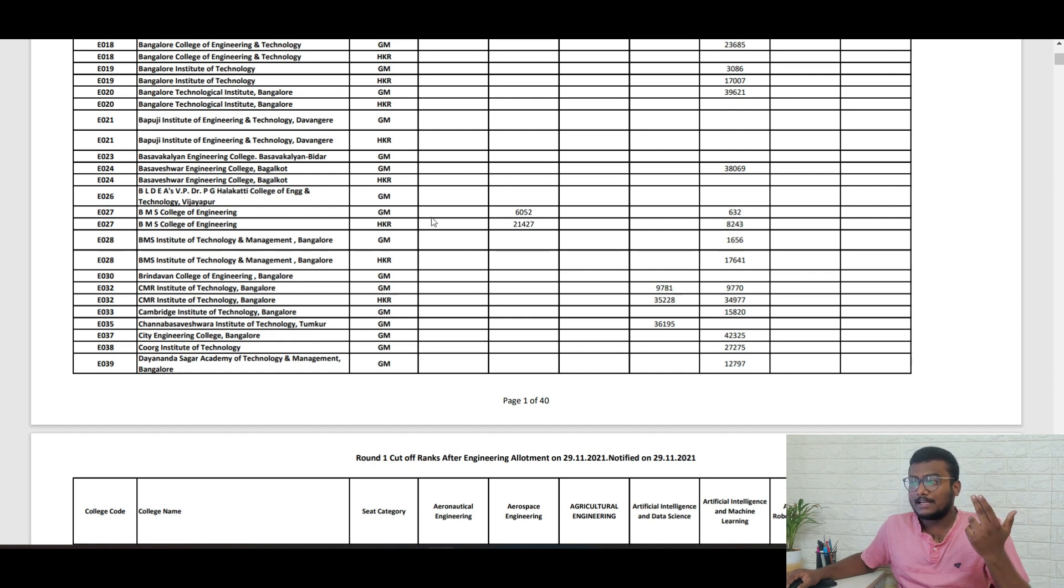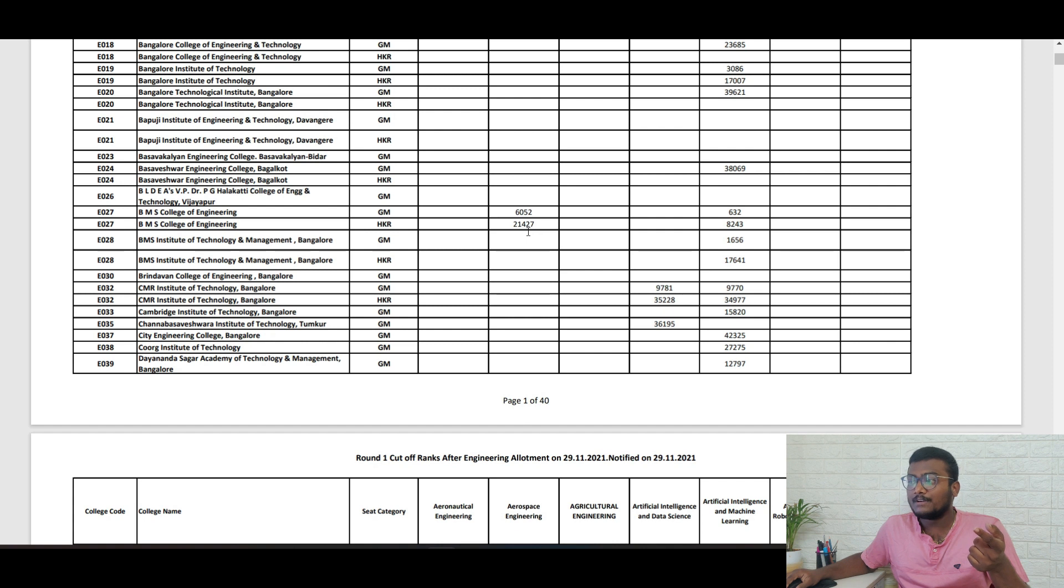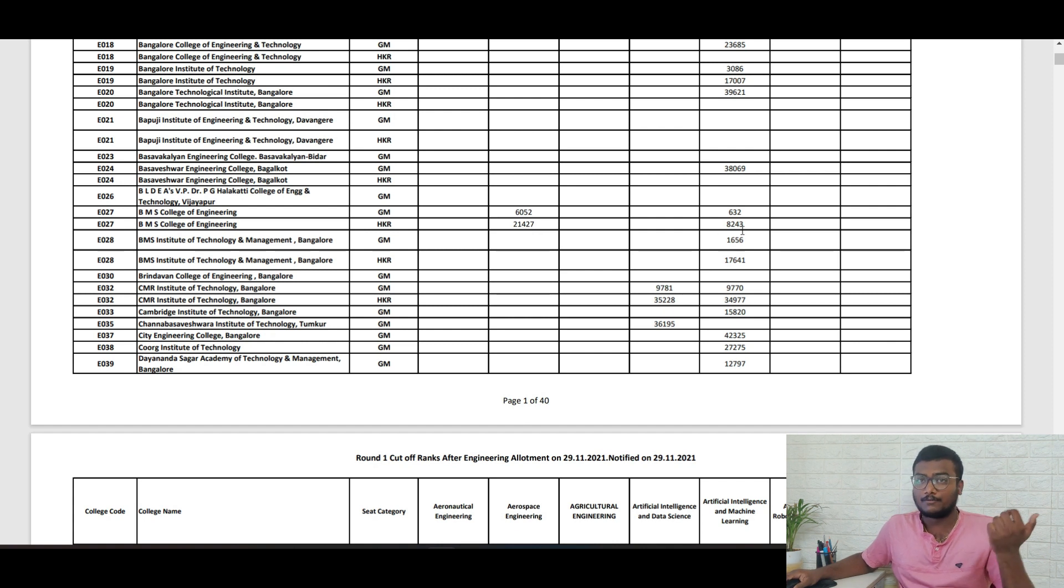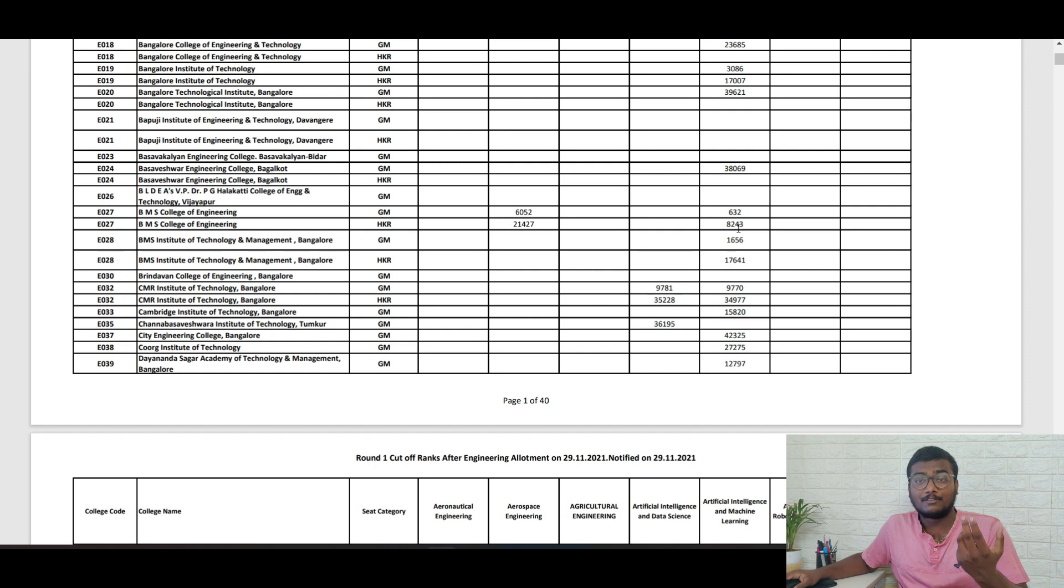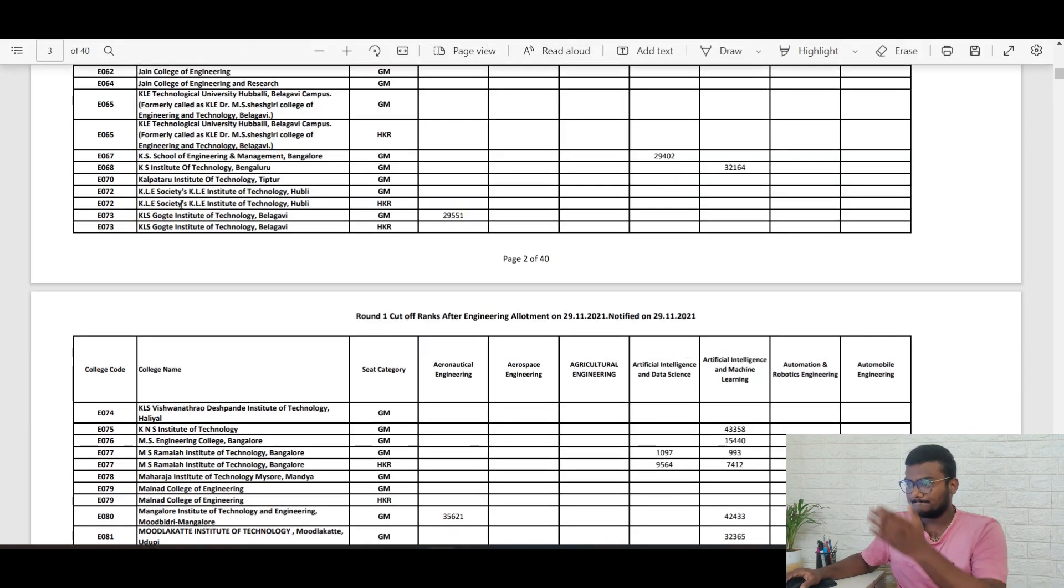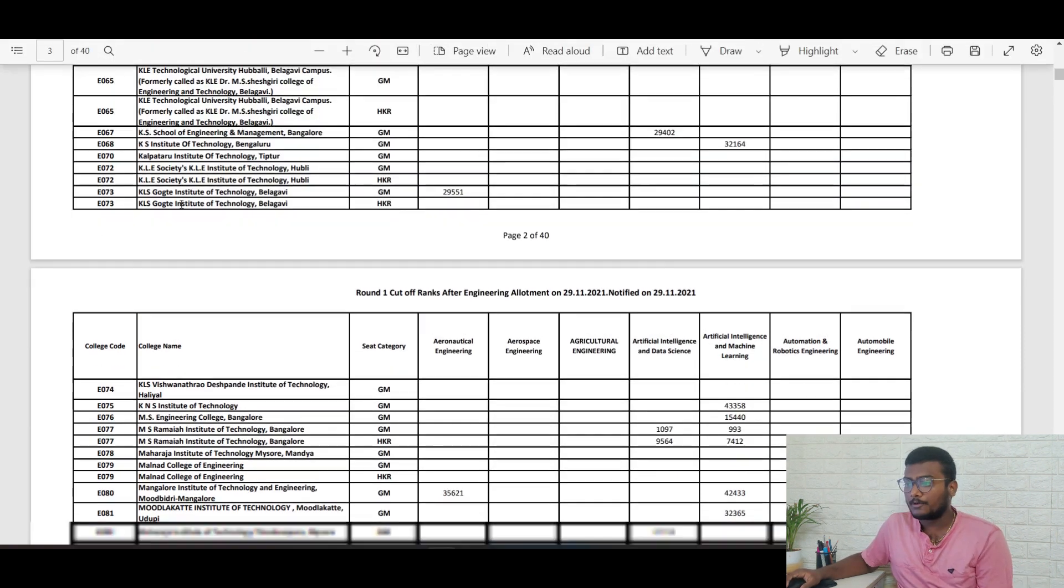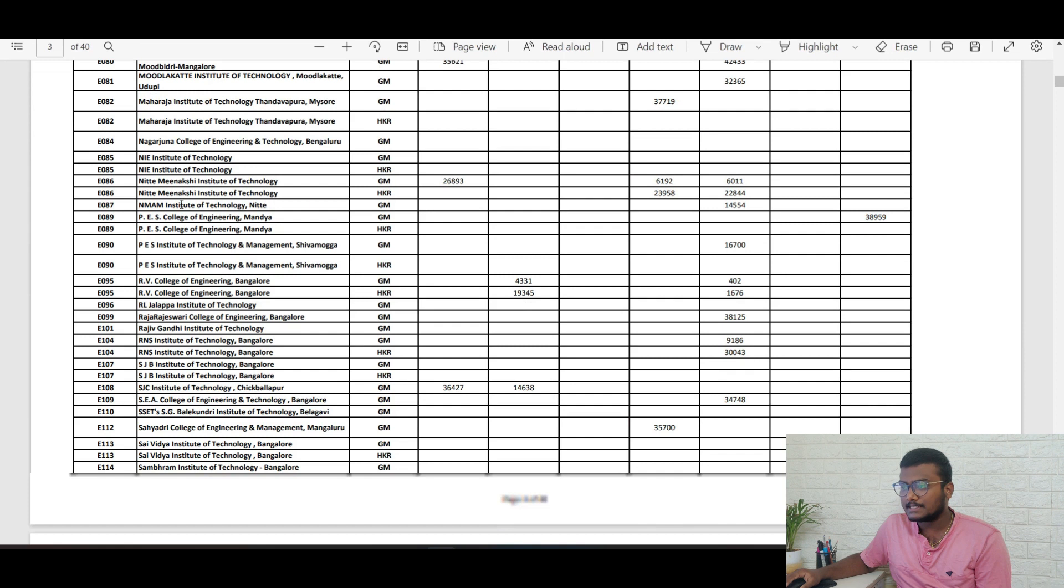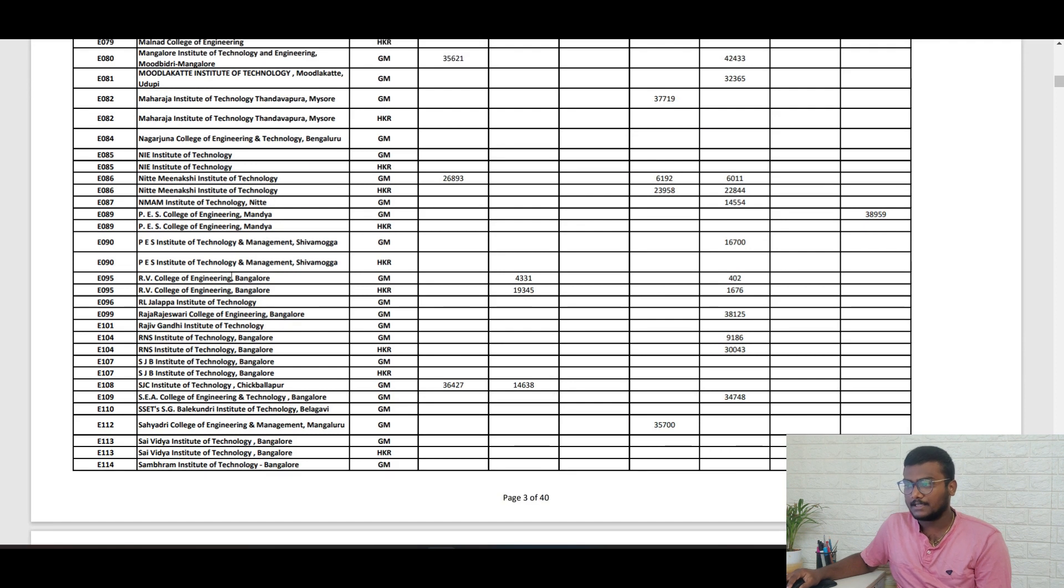That is like general merit. In Hyderabad-Karnataka region, 21,427 and 8,243. That's the kind of privilege they have for the Hyderabad-Karnataka region. These colleges are arranged in alphabetical order.